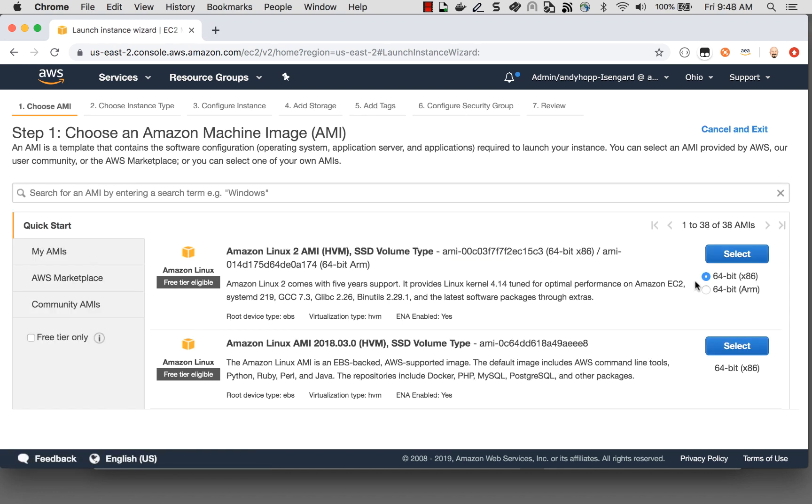When we announced the Graviton processors in reInvent 2018, a new feature came online in the EC2 console. In particular, when you choose AMIs that support multiple processor architectures, you now have the ability to choose which processor architecture you'd like for your workload to run on. And we now support the x86 and ARM64 CPUs.